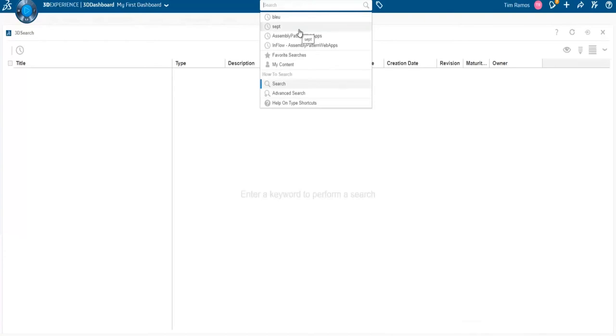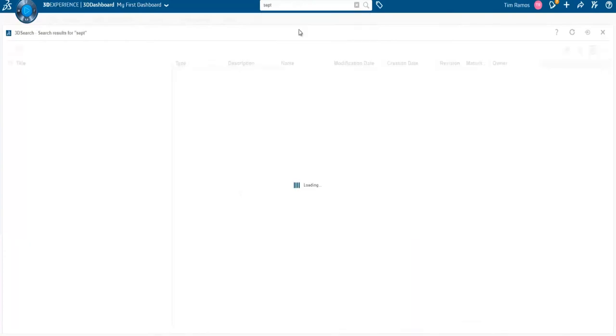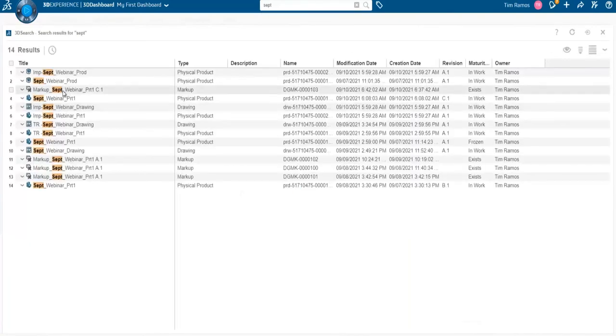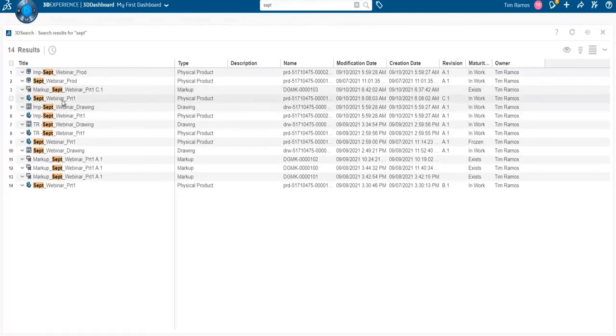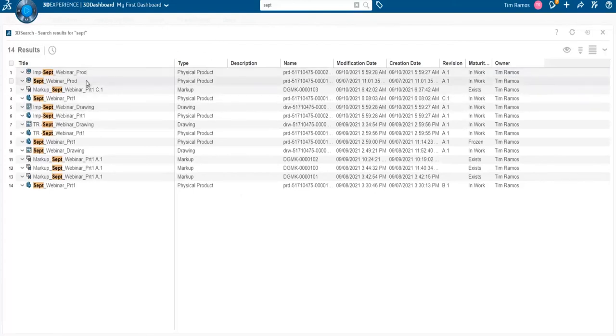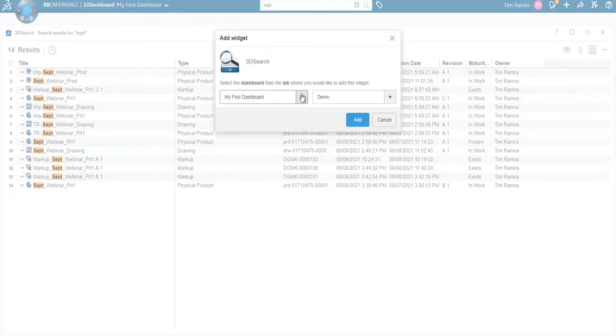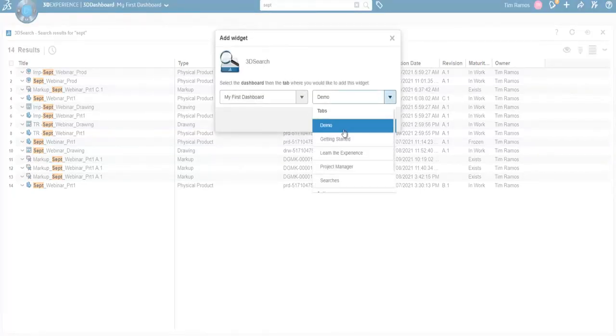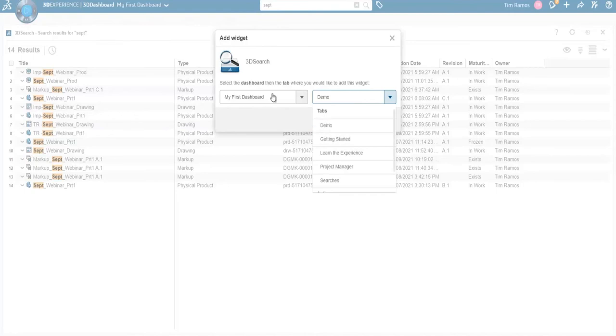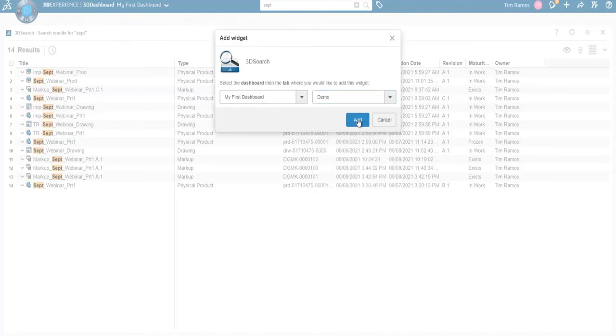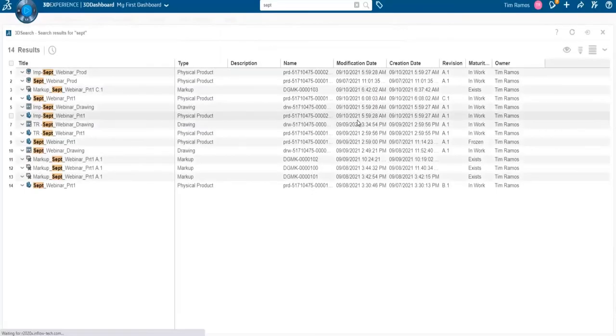So I'll go and search this part. Now I can choose to drag and drop this onto my 3D Play and populate it with this part. But first, I can also pin it to my dashboard. So once I choose to pin it, I can choose which dashboard I want to pin it to or which tab in that dashboard. And I'm just going to go and say add.